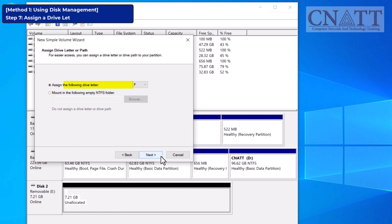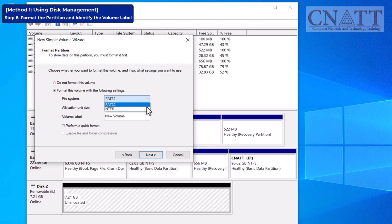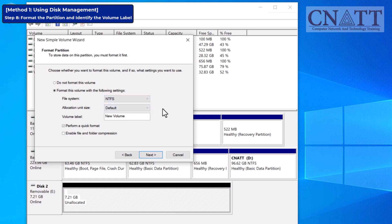Then, assign a drive letter — Windows will suggest one automatically, so you can usually accept that. Next, you'll be prompted to format the new partition. Make sure the file system is set to NTFS, exFAT, or FAT32. NTFS and exFAT work well for most modern USB flash drives, but some devices still require FAT32 for compatibility.